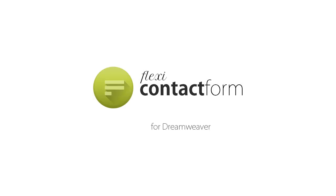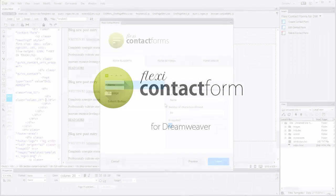Create beautiful contact forms in Dreamweaver in minutes with the new Flexi Contact Forms extension. Here's how it works.